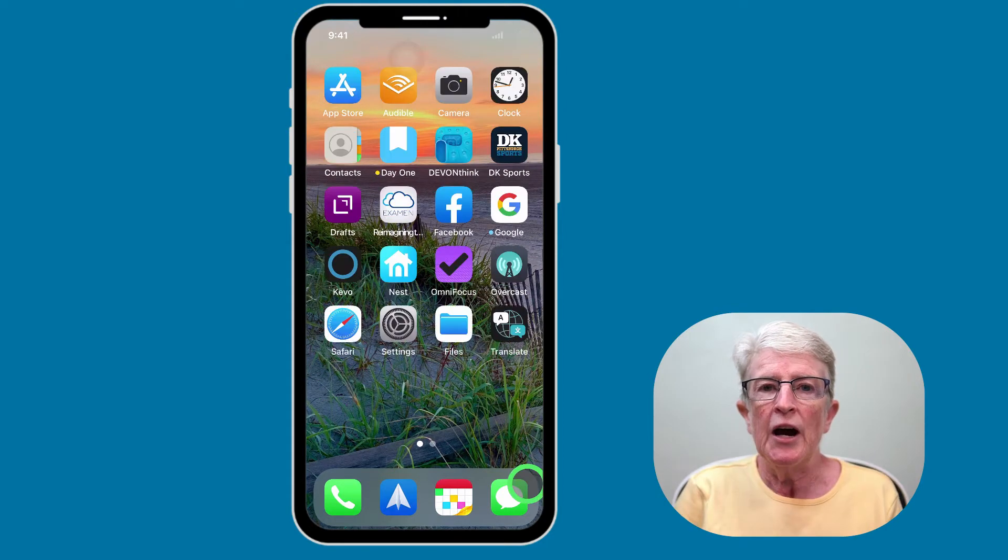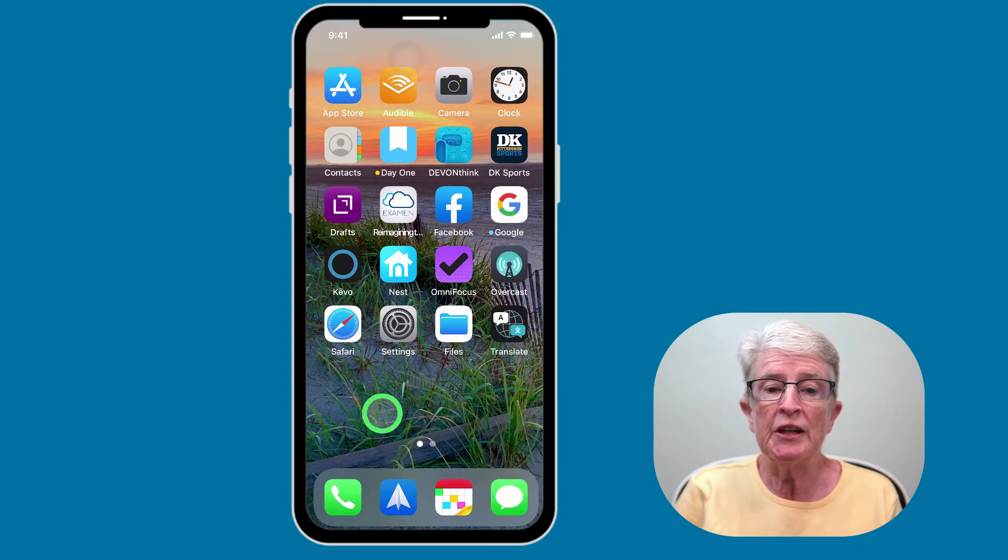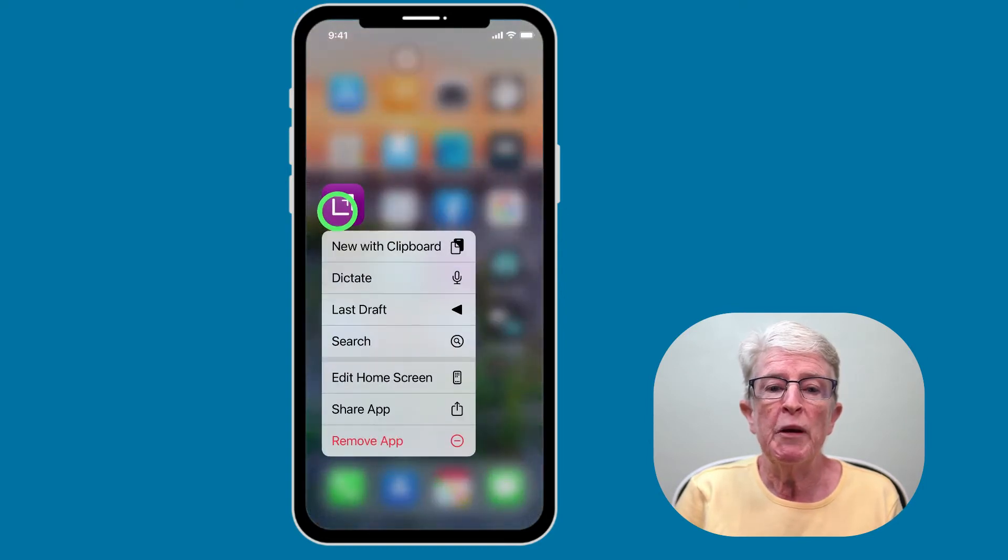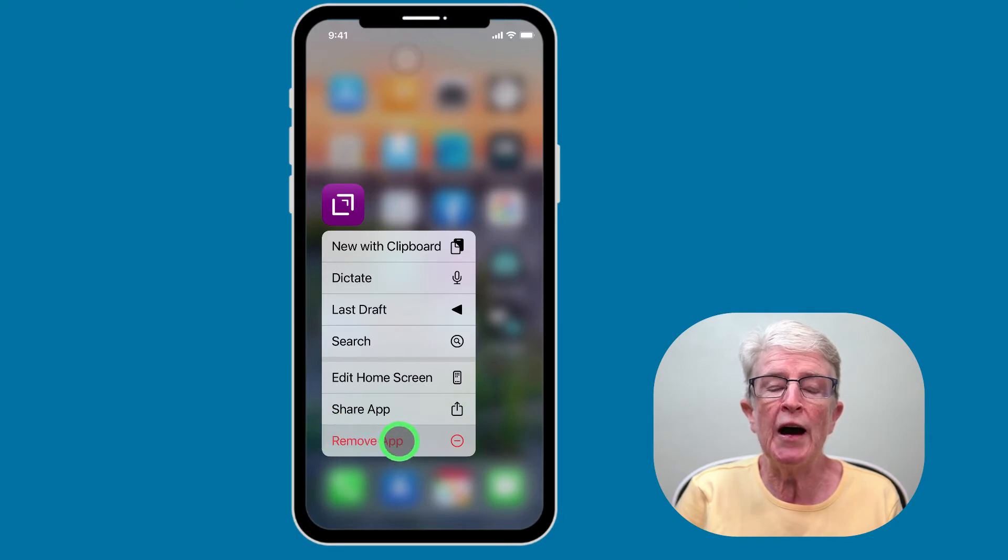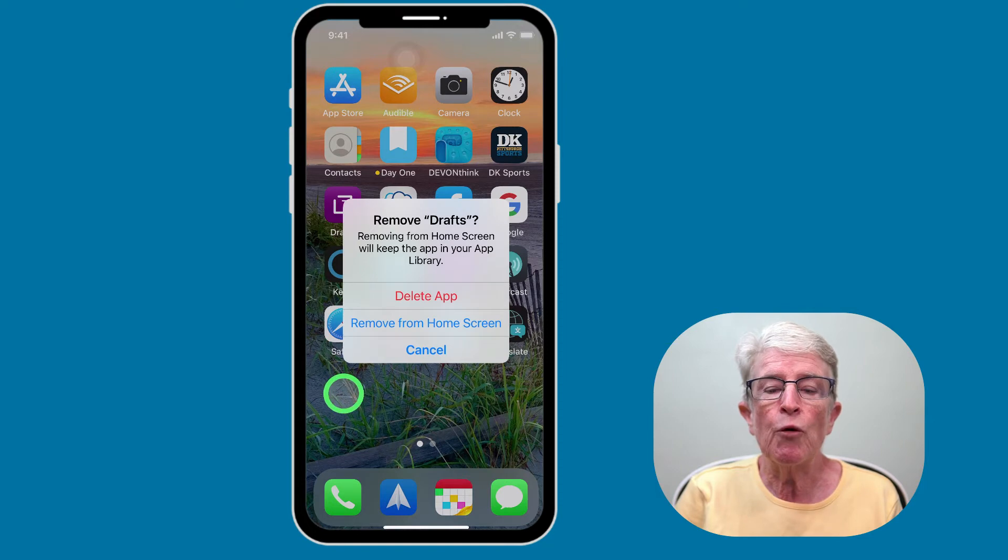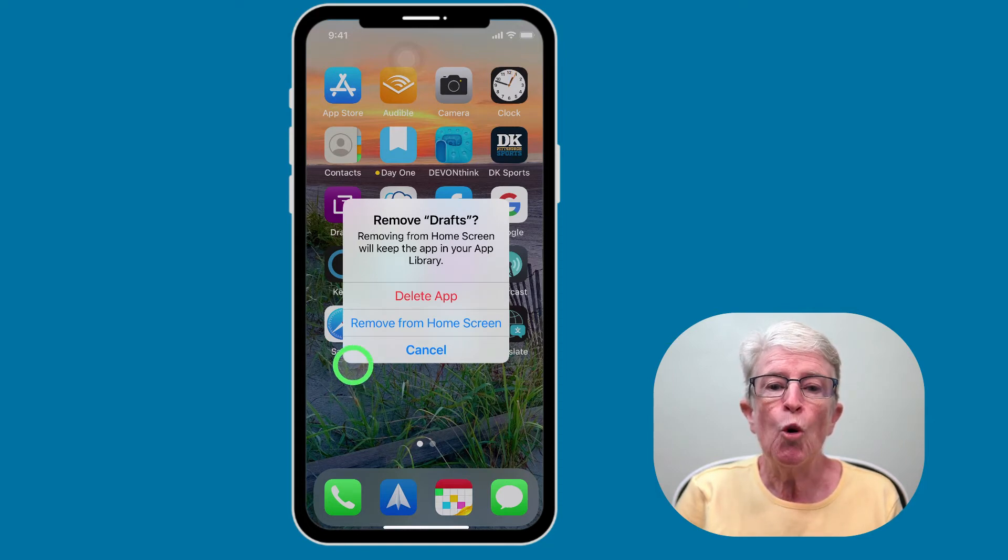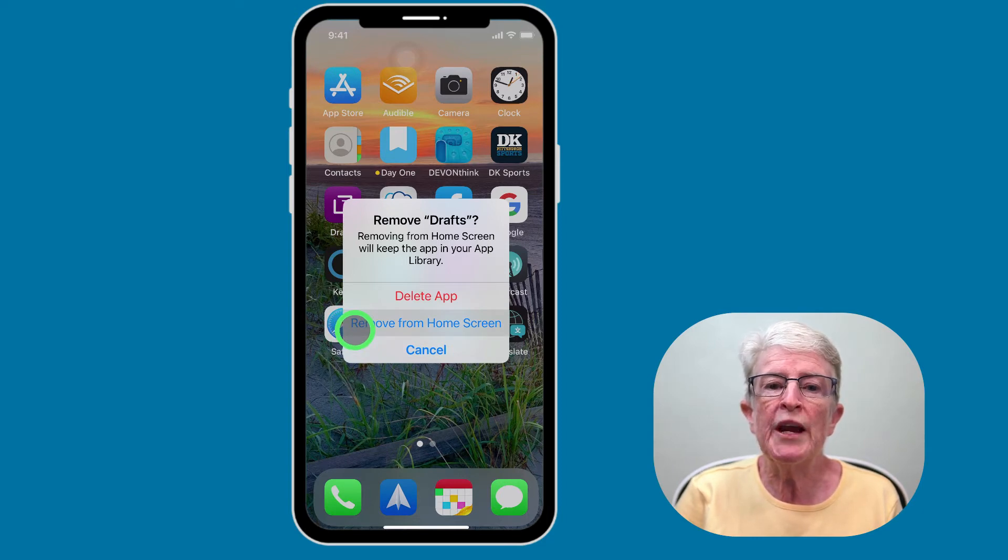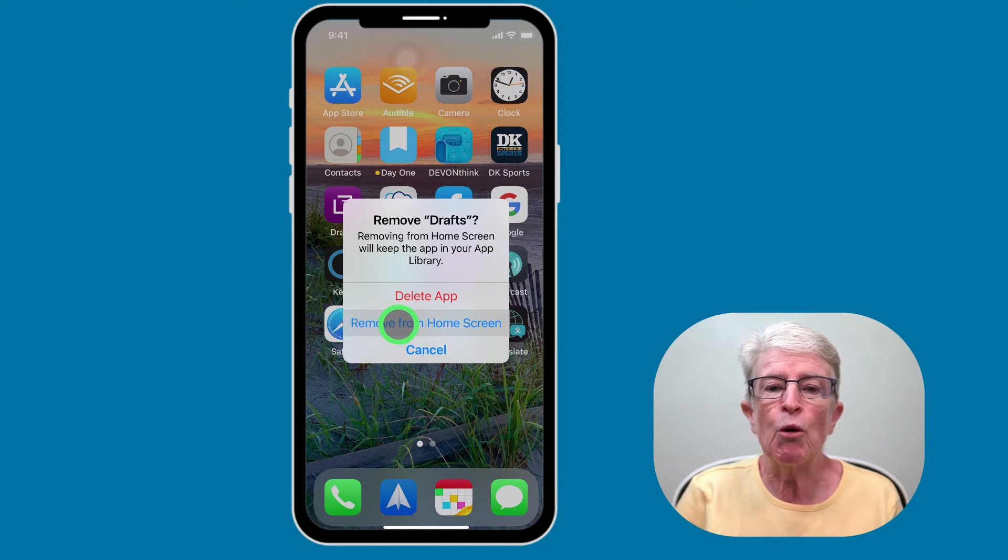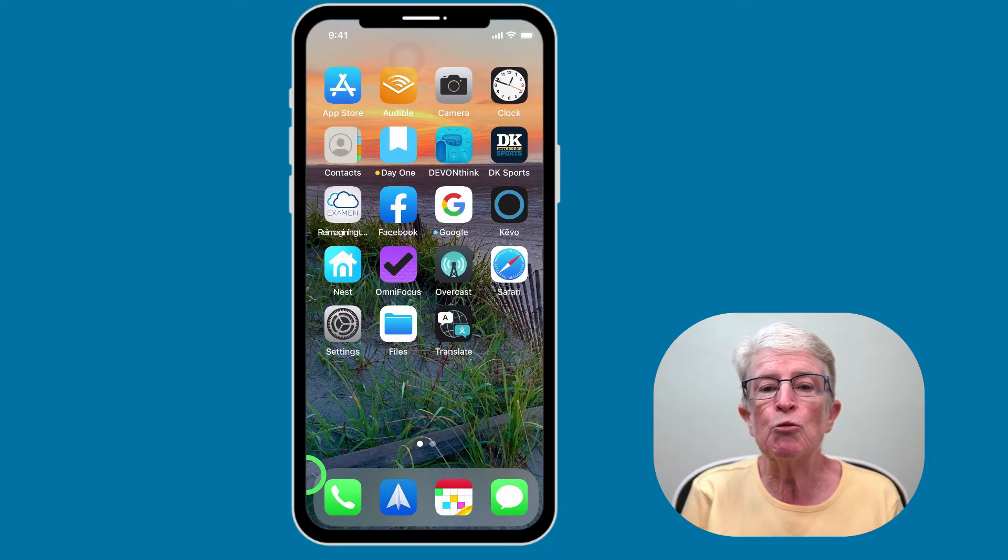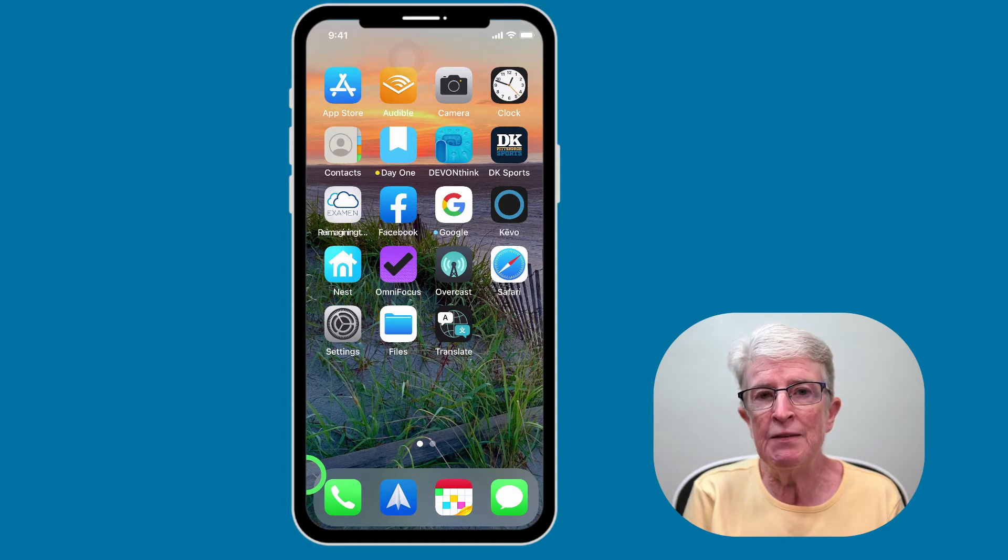To hide an individual app, you'll need to press on the selected app and hold it until the menu appears. When the menu appears, you want to select the red area that says Remove App. Now you're given another option. You can delete this app if you choose, or you can just remove it from the home screen, which will then add that app back into the app library. So I'm going to choose Remove from Home Screen. And now that app has been removed from this home screen and placed in the app library.